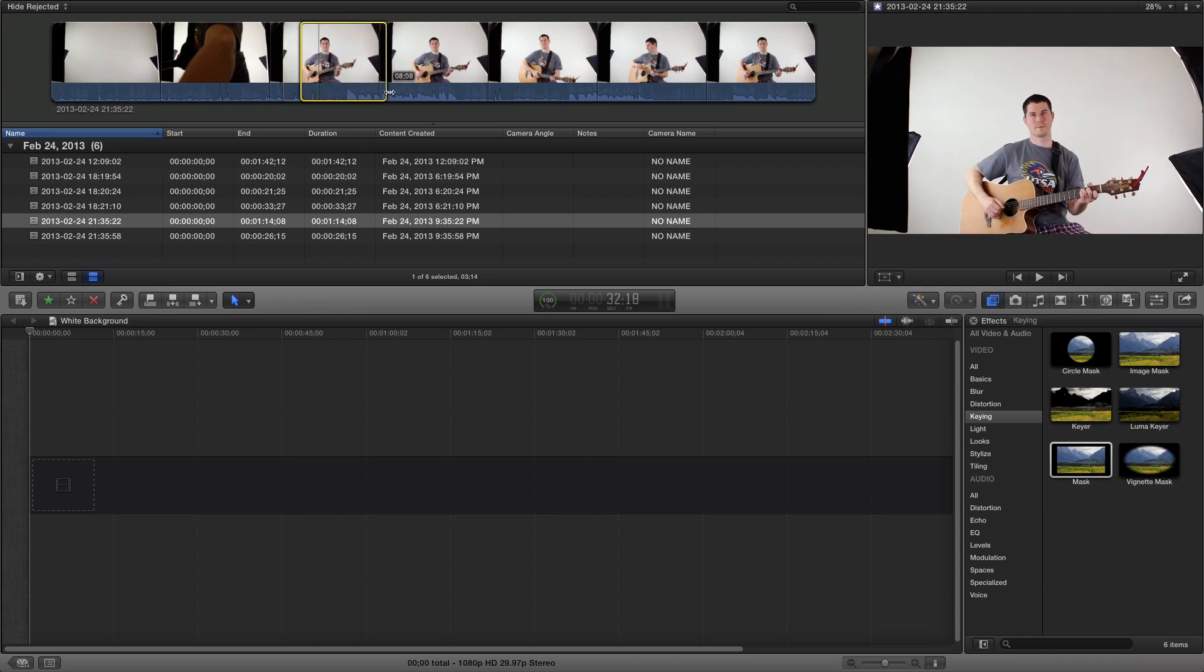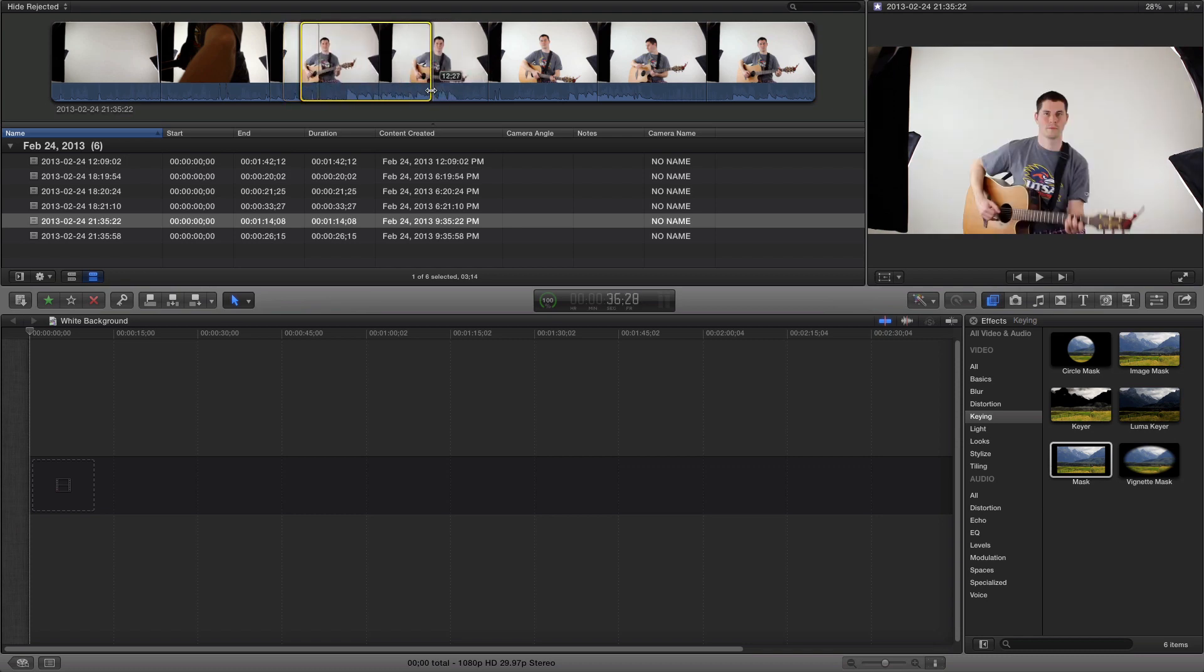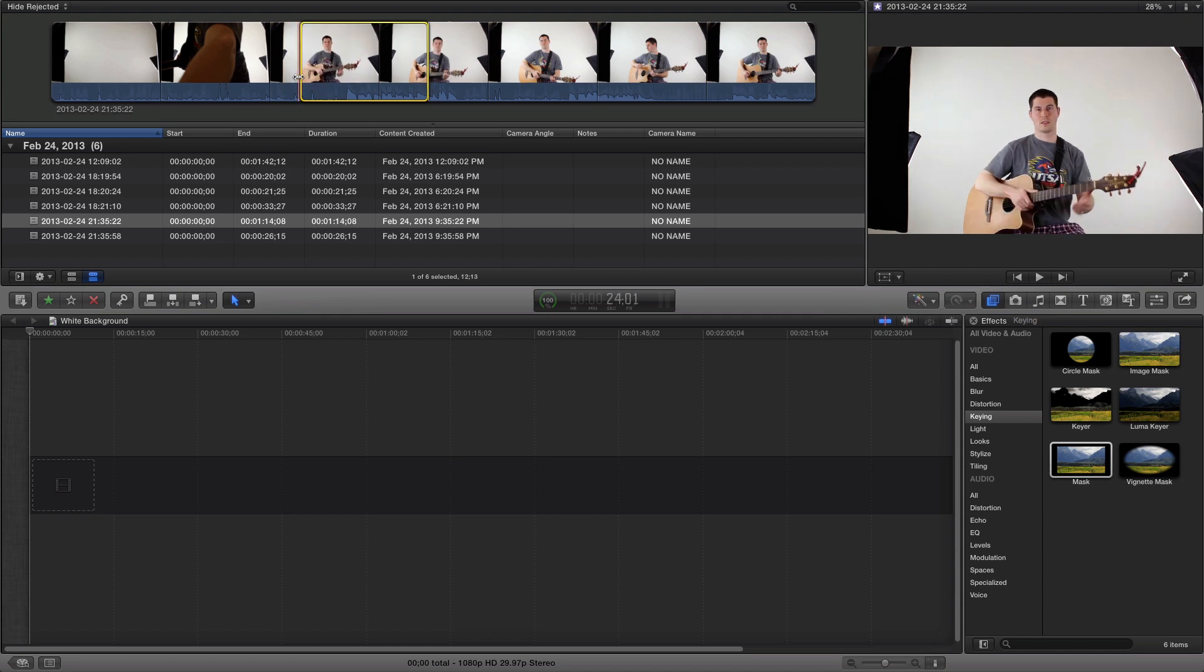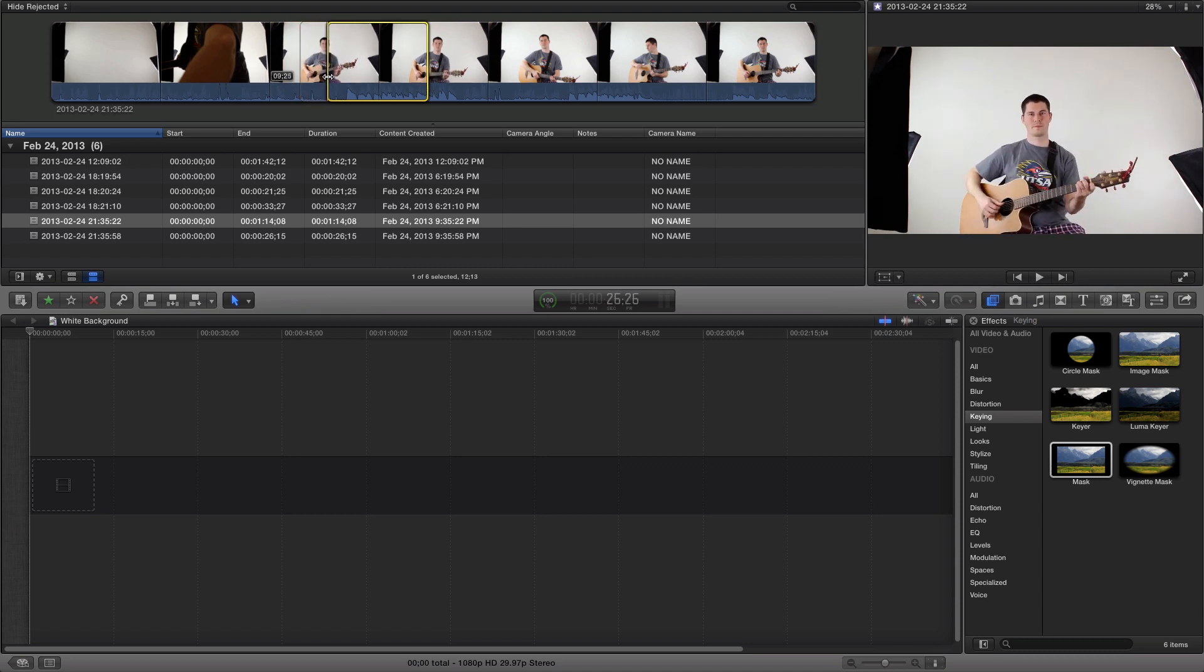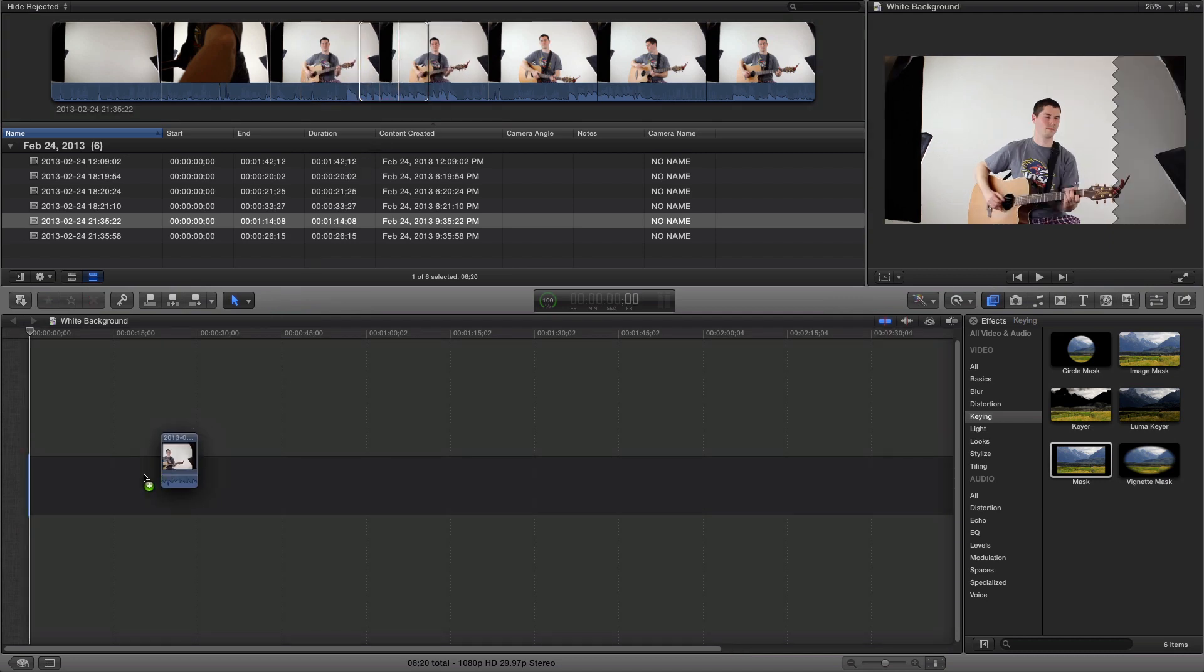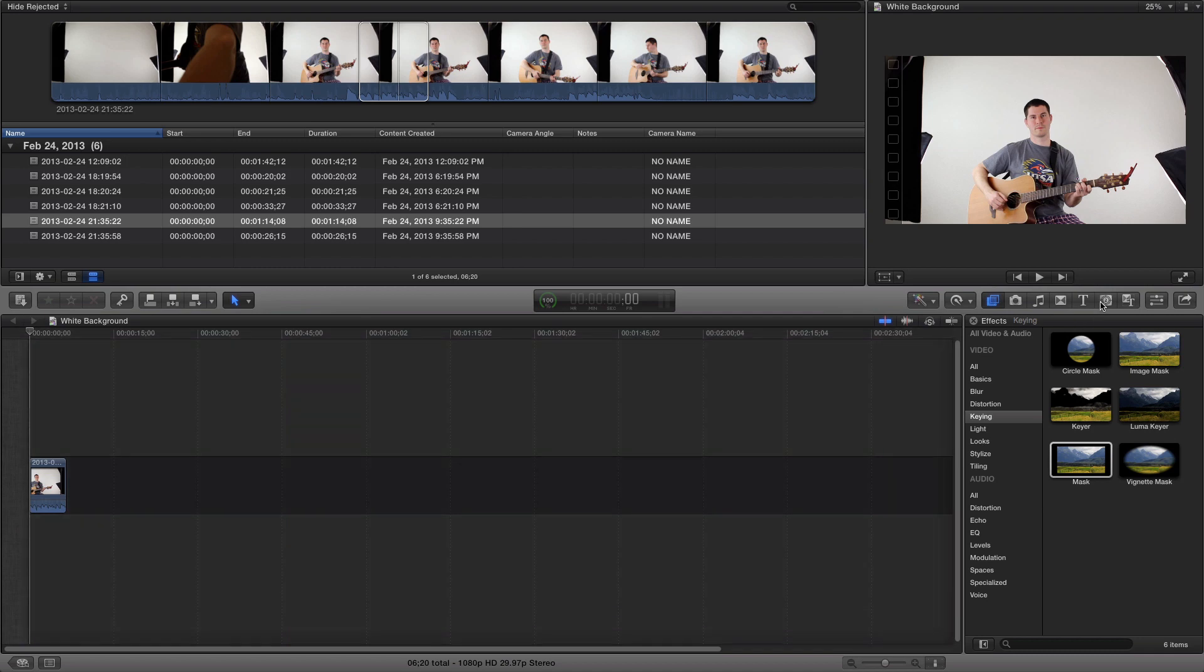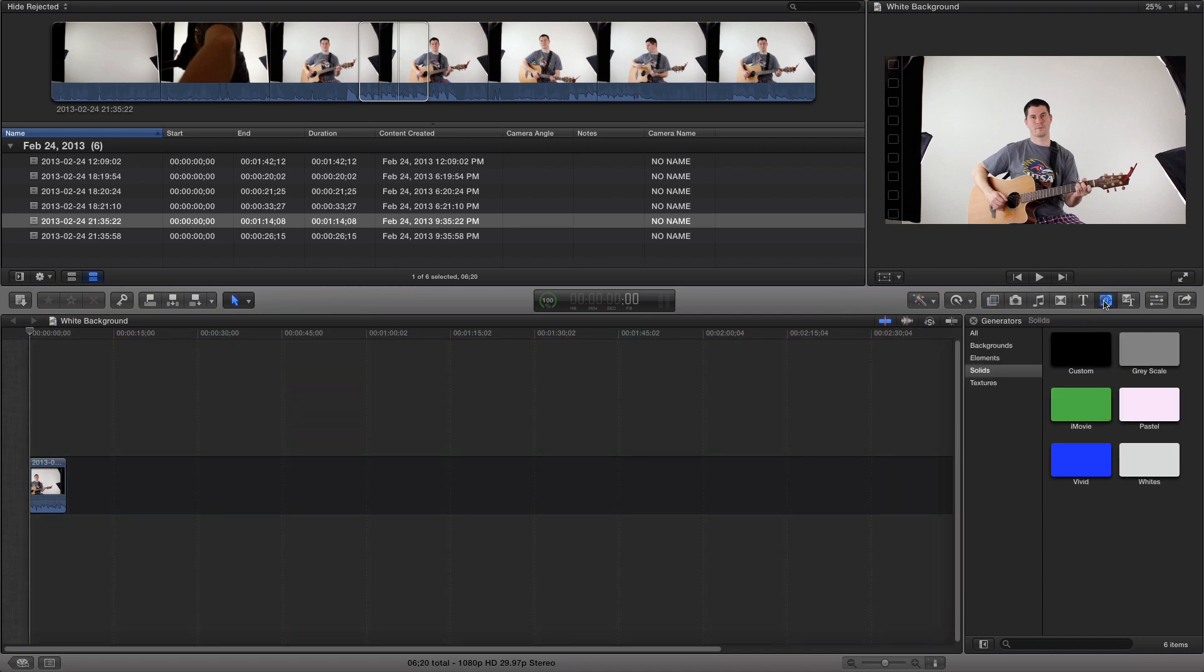First we need to select what we're going to add to our timeline. Just drag it and drop it to add it to the timeline, but now we need a background.